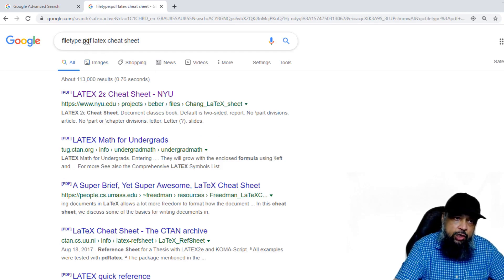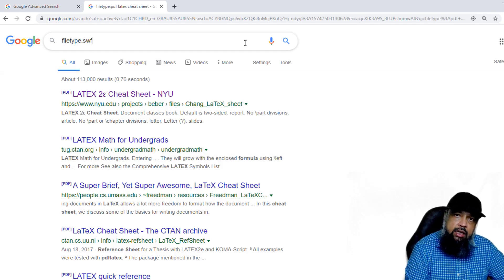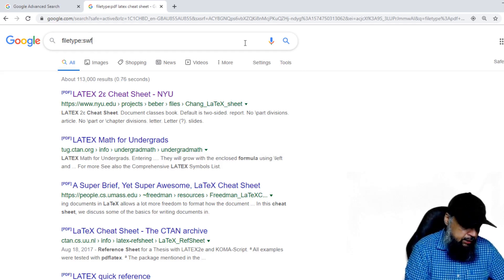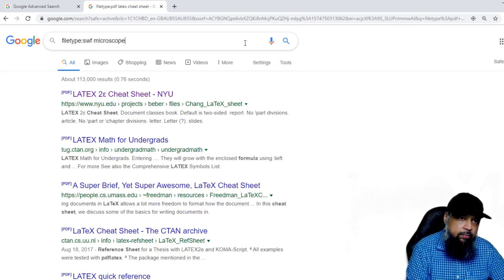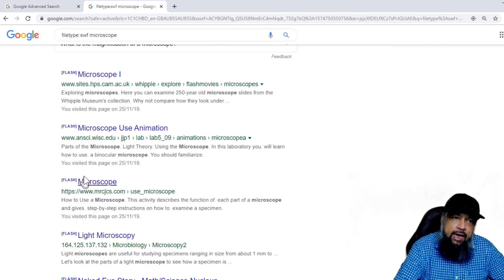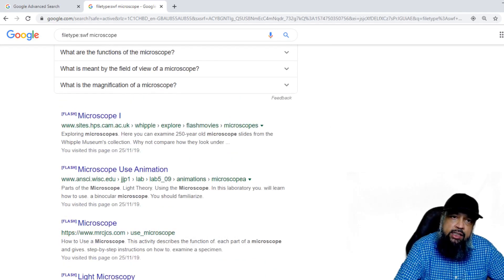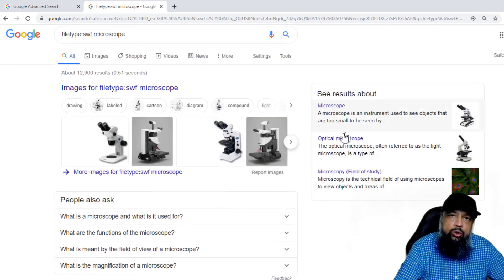Another format which we commonly search is SWF format, which is the Flash format. For example, I search for microscope, and as you can see, I have some Flash files available for microscope. These Flash files are very powerful — you can demonstrate using these files in front of your students. But the only thing you need to check is the license.